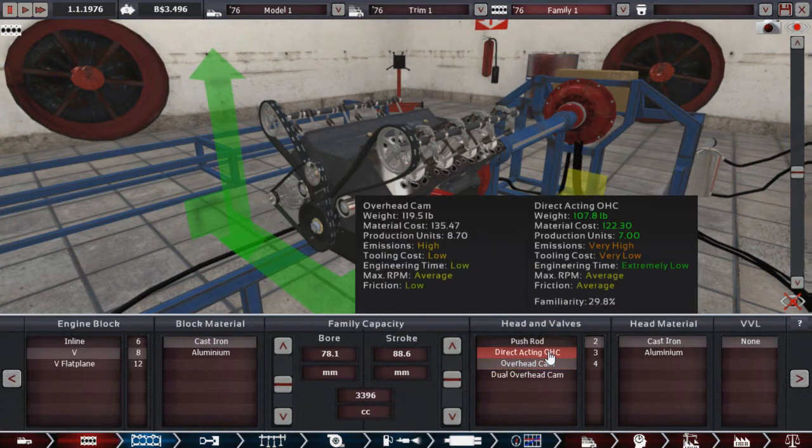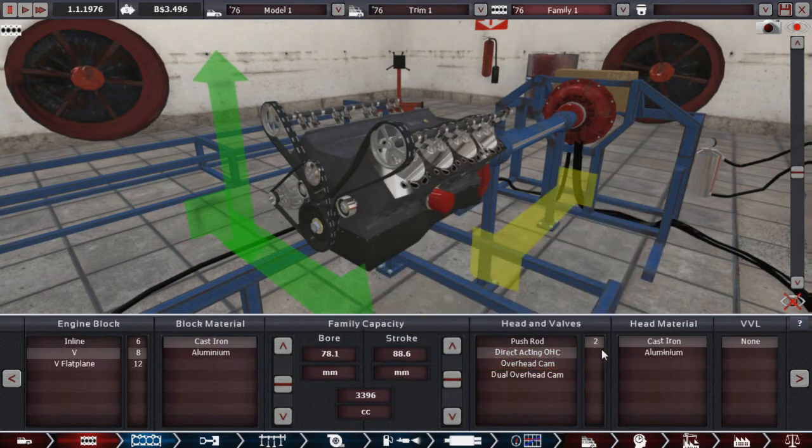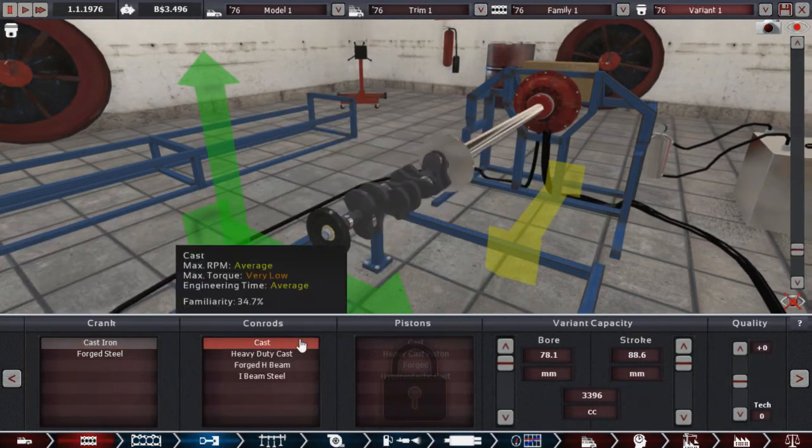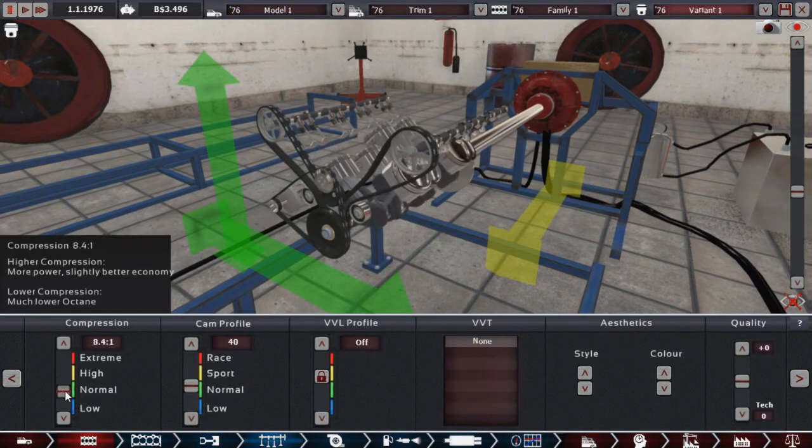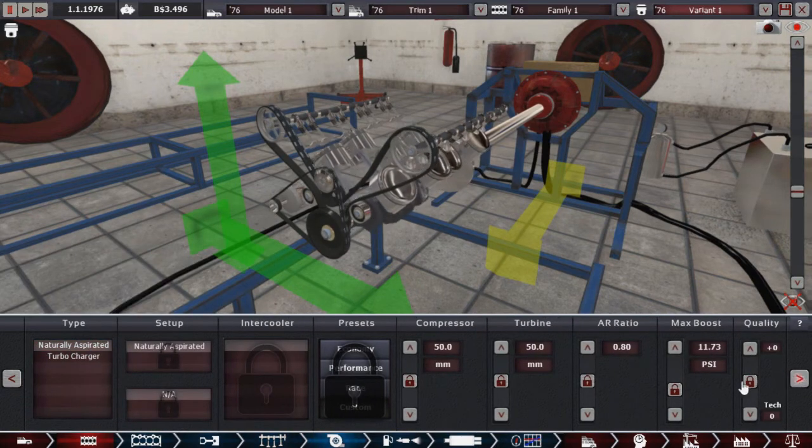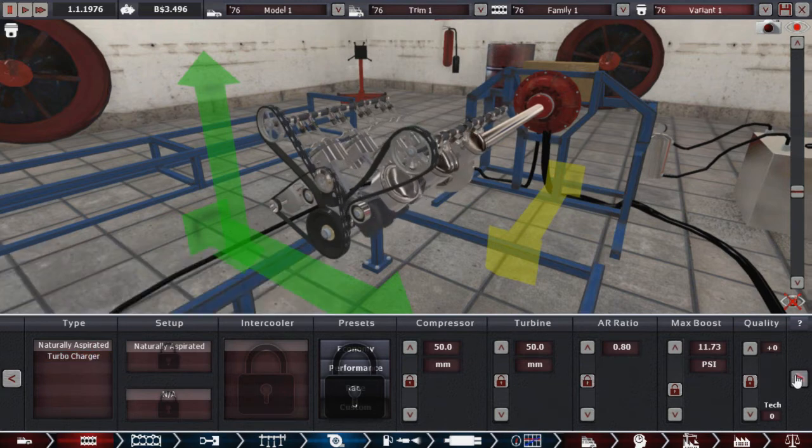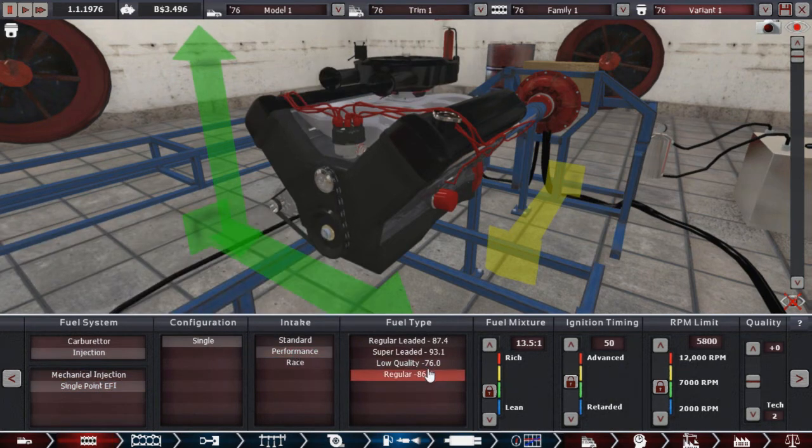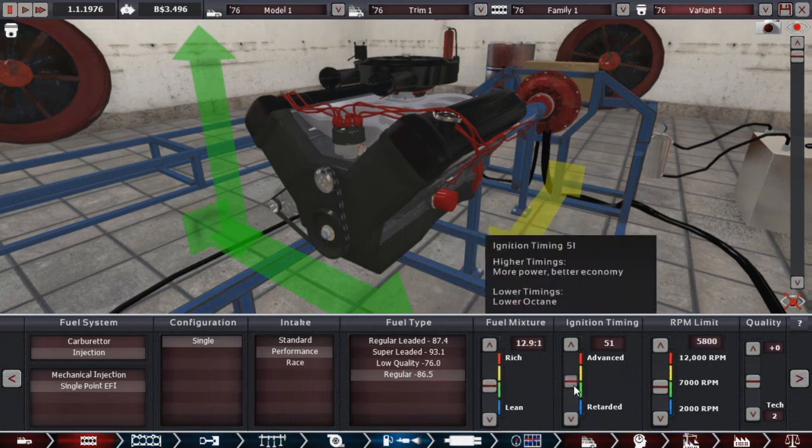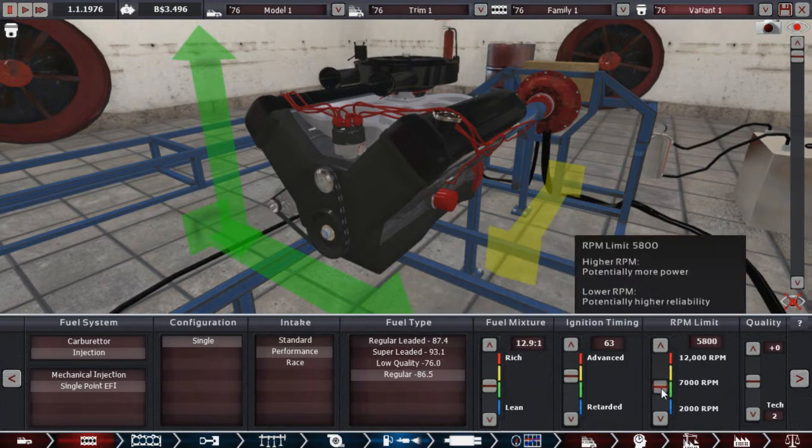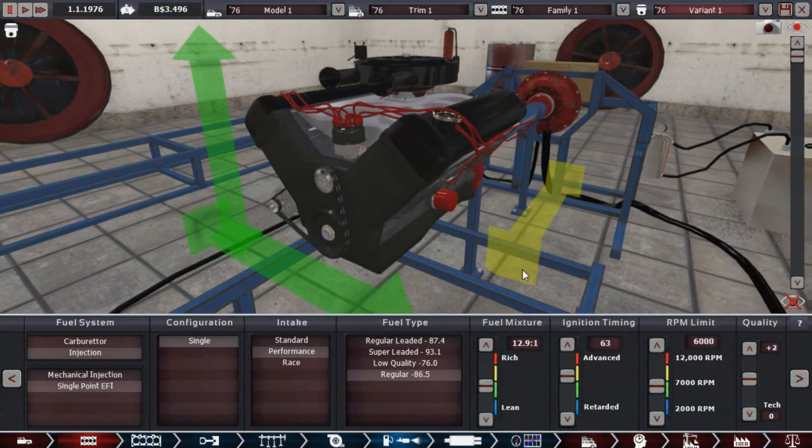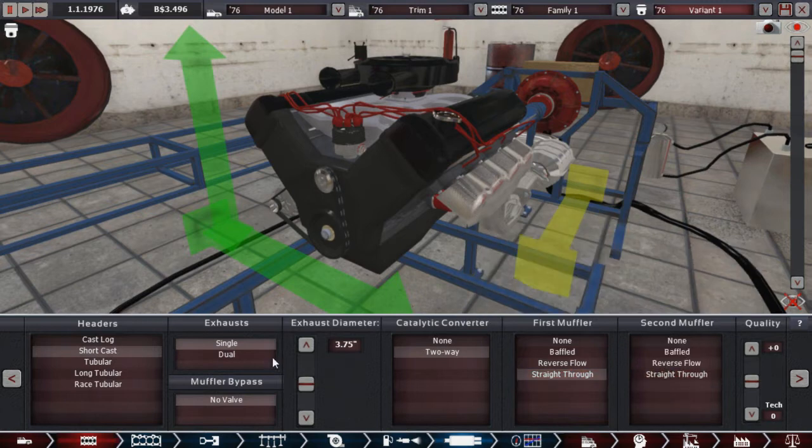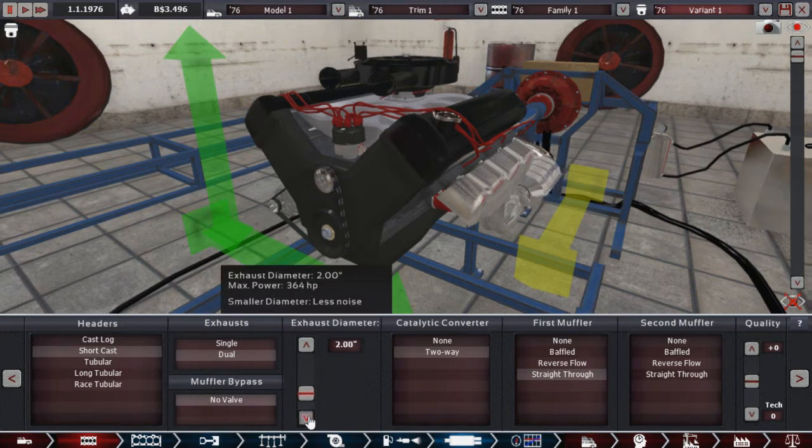I also think it's time to start development on overhead cam, like a dual overhead cam setup. Because if we don't do it now, we're not going to be familiar with it in the 80s. And if we're not familiar with it in the 80s, then we're way behind. Engineering time on that is high. What is it on this one? Oh, it's actually low on just overhead cam. So we'll get started on the single overhead cam, maybe. Let's look at the differences here. Friction is lower. Engineering time is a little higher. And the weight is actually more. Is there really that much advantage to this? Should we just skip to dual overhead cam?